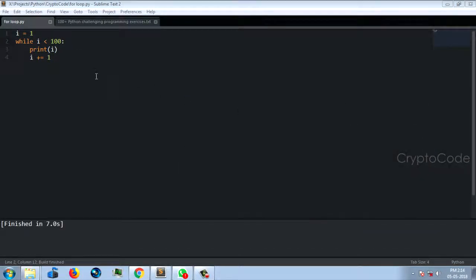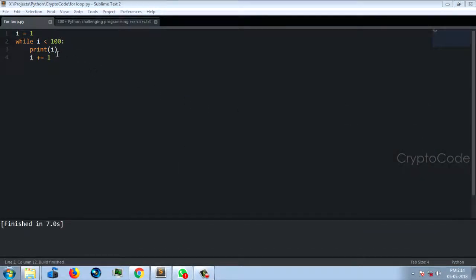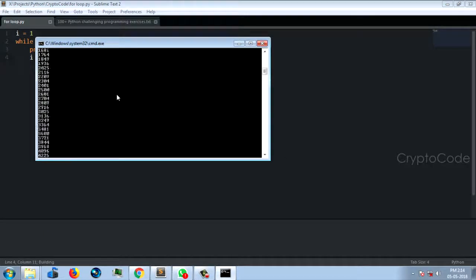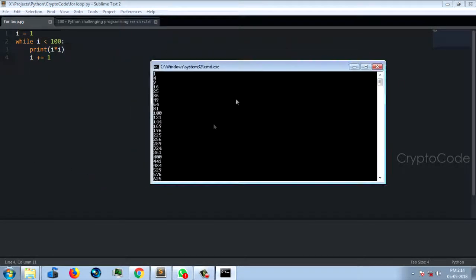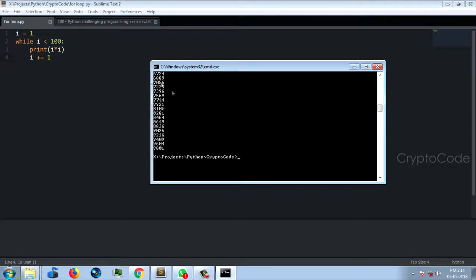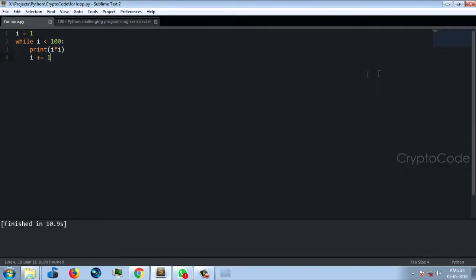What we need to do is print the square number — just that simple. Let's change i to i*i using Ctrl+B to run. Output: 1, 4, 9. You can print a square number. From 1 to 100 it will print each square number.